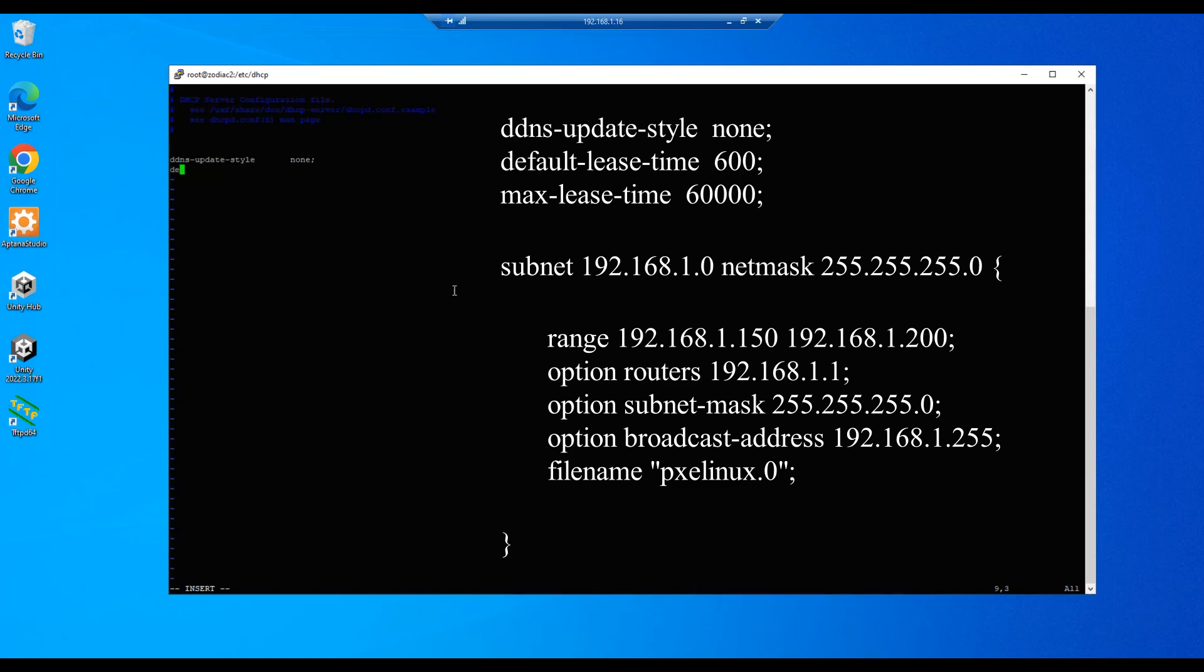Our next step will be to set the default-lease-time, tab, and that will be 600 seconds, just 10 minutes. And then we'll do max-lease-time and we'll set that to something like 60,000. And then we'll move down a couple of lines and we'll begin creating our subnet.